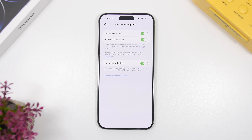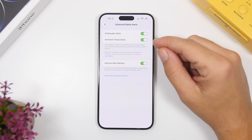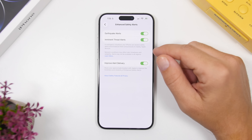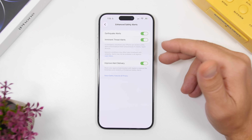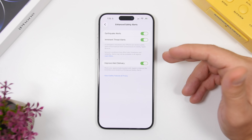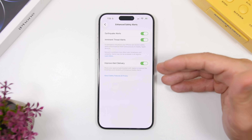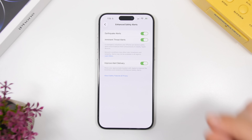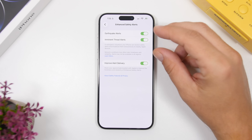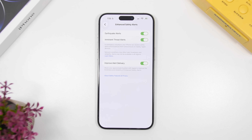iOS 26.2 will also bring enhanced safety alerts to your device. You'll have earthquake alerts and imminent threat alerts, which you can enable directly in the settings. There's also an option to improve alert delivery. Enhanced safety alerts now has its own dedicated section under the Settings app.